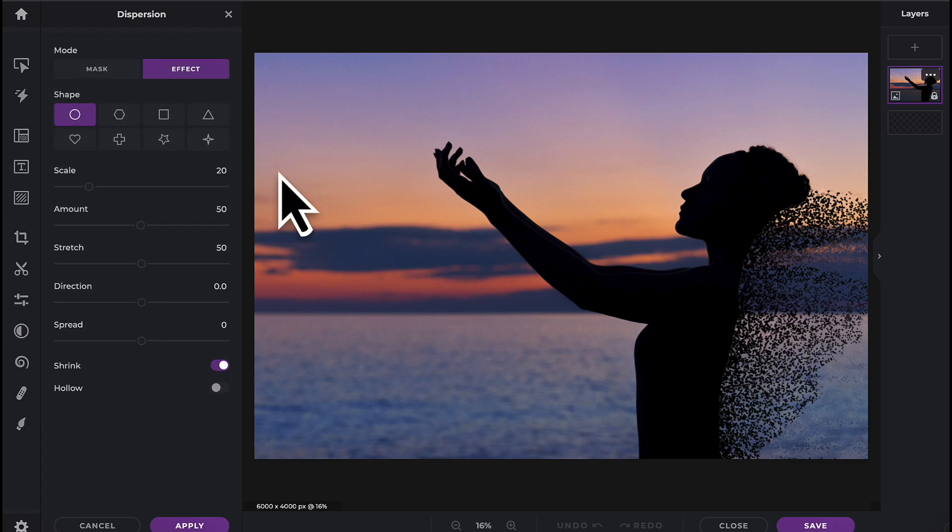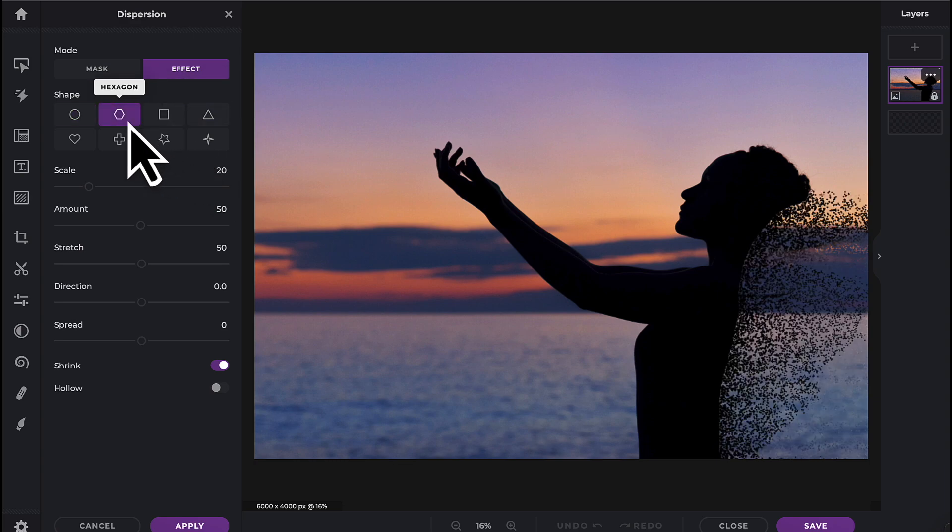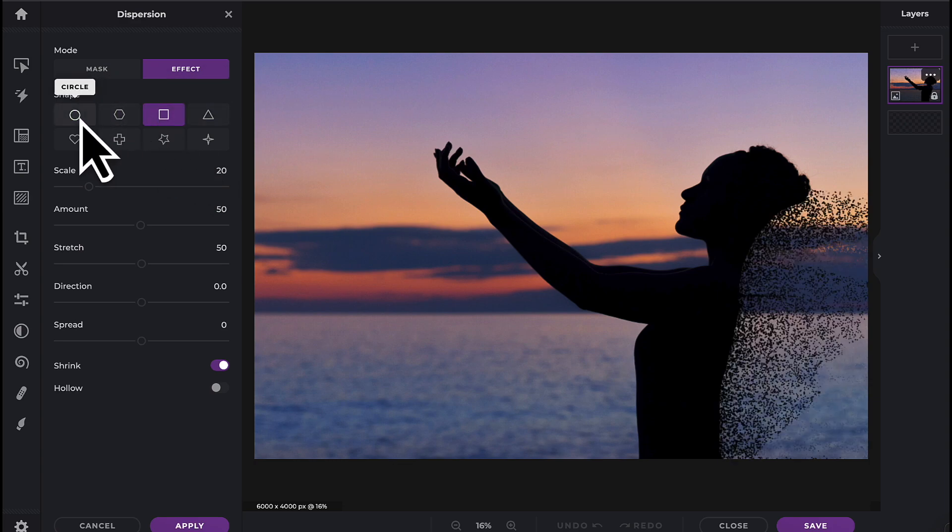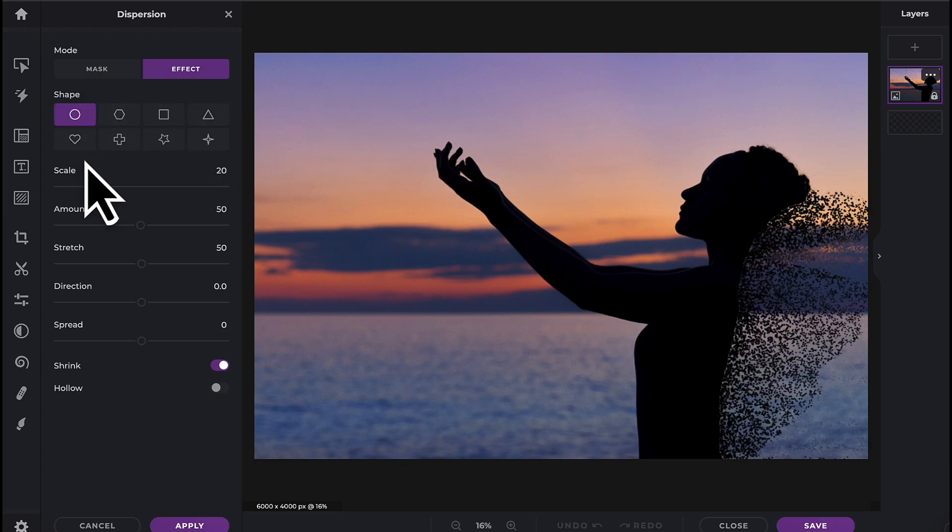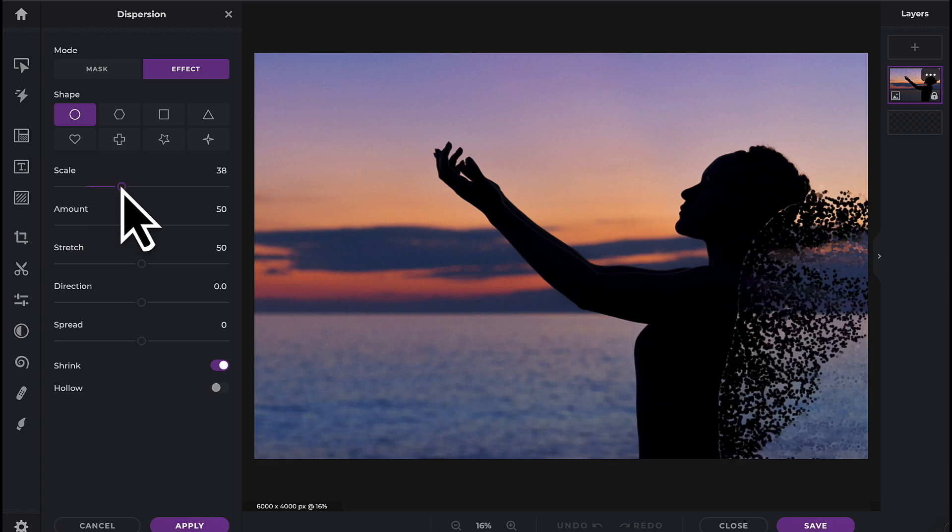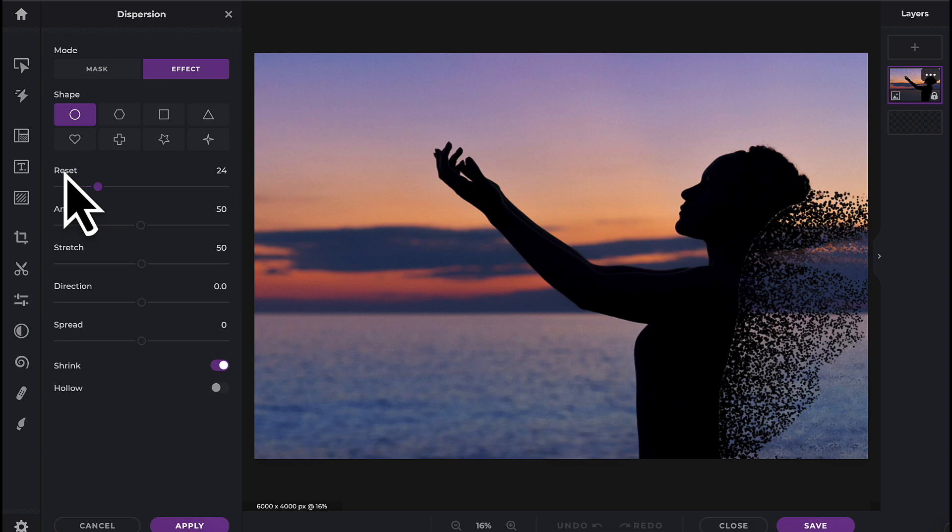Firstly, you can choose the shape of the individual dispersion pieces. Scale will affect their size. You can always reset any slider by clicking on the reset button.